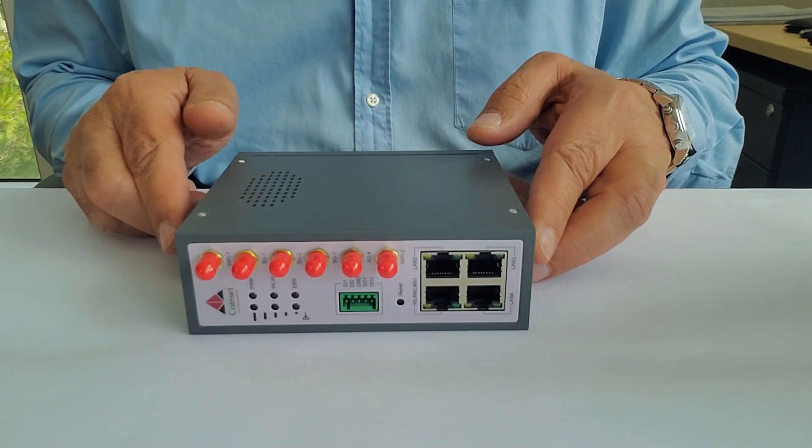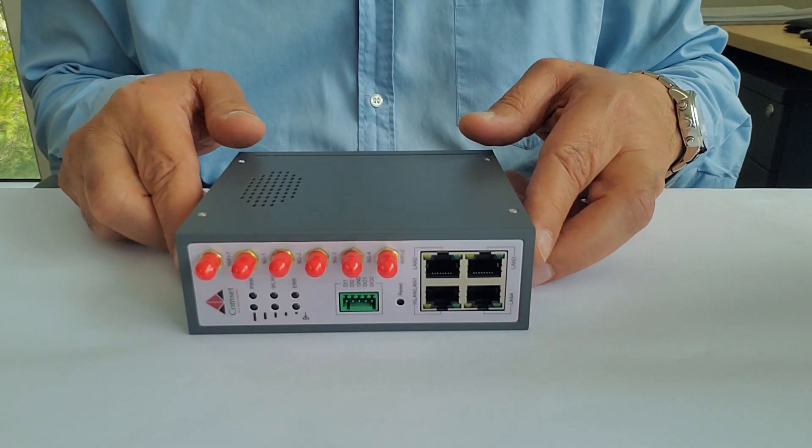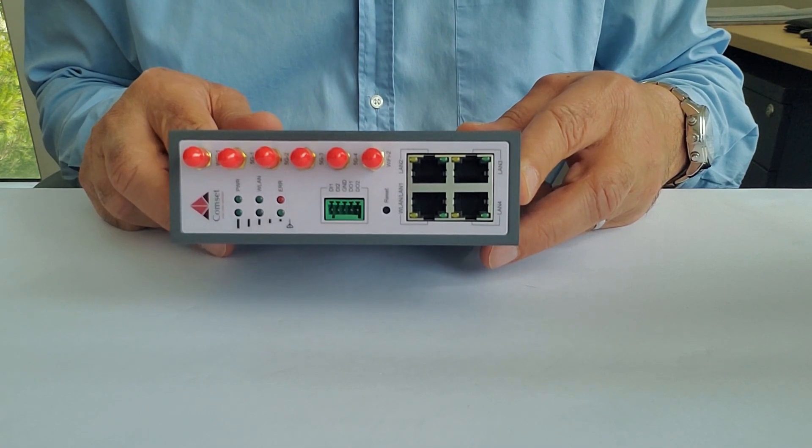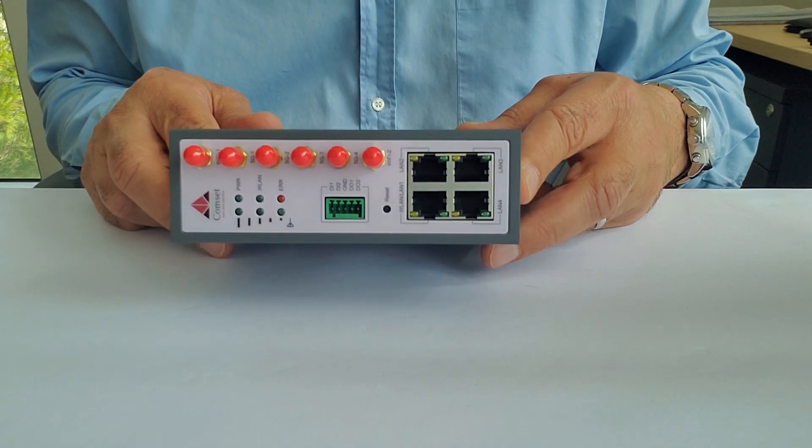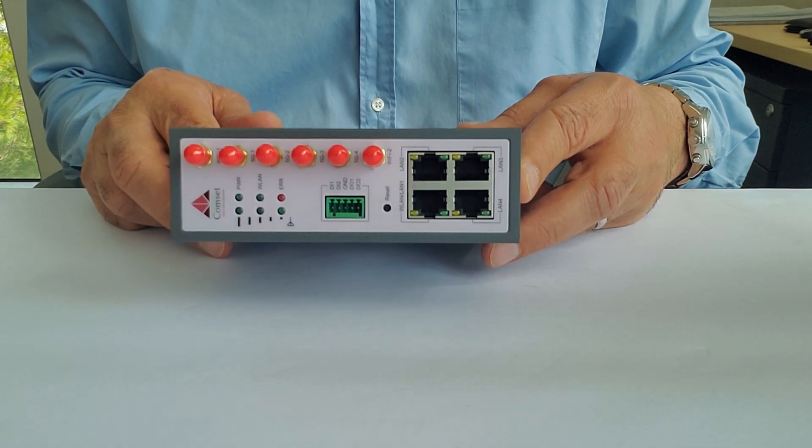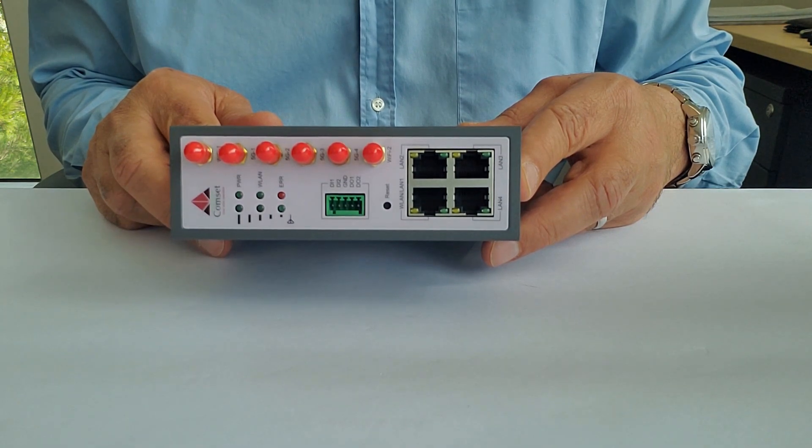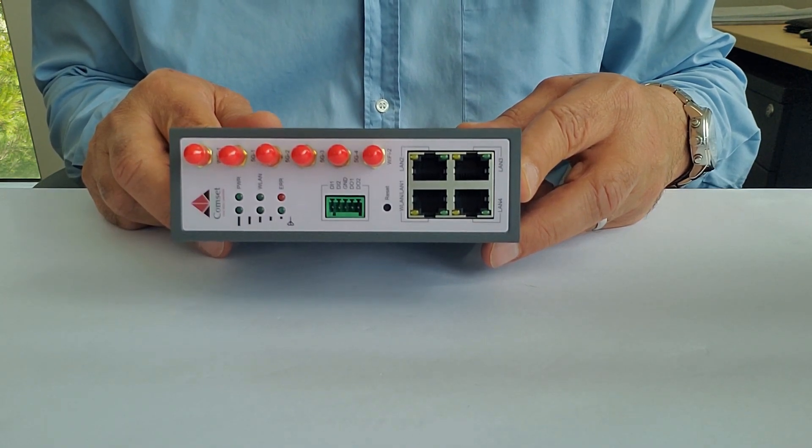Good morning everyone. Today we are going to talk about the CM550W 5G router. We are going to show you how to insert the SIM card and how to connect the antennas.